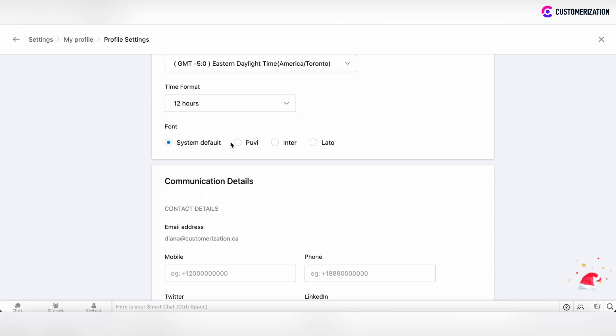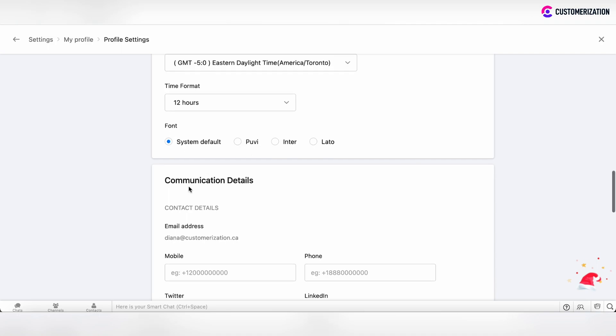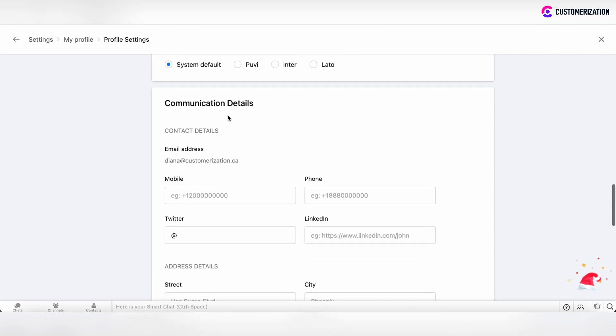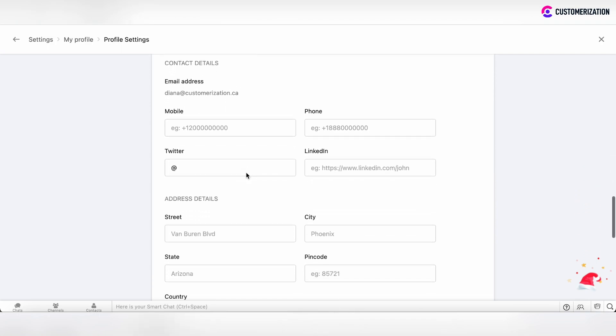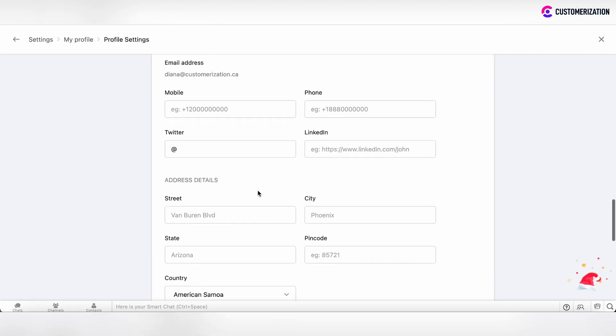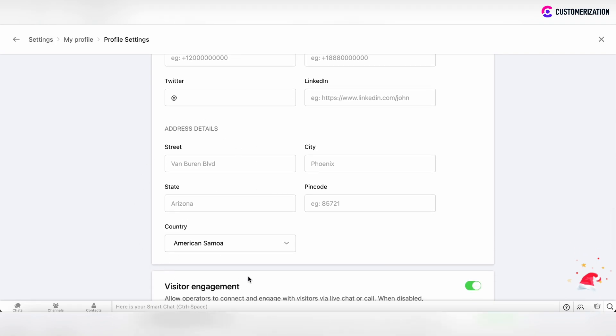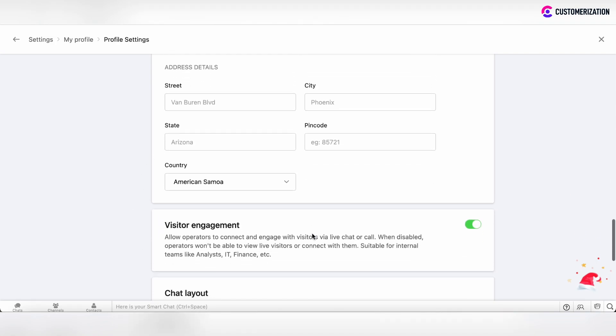You can also specify communication details like your email, mobile, phone, Twitter, or LinkedIn, and address details.